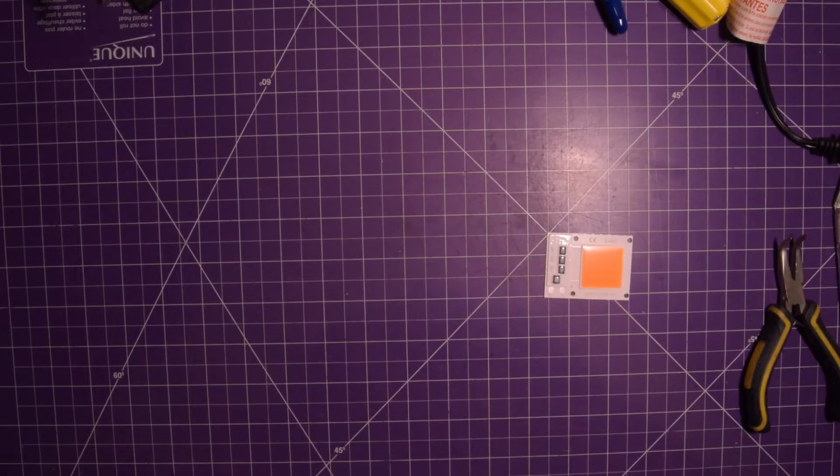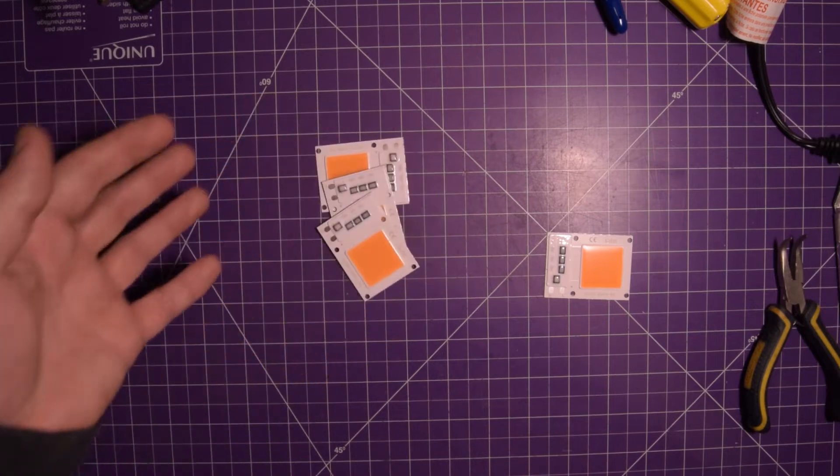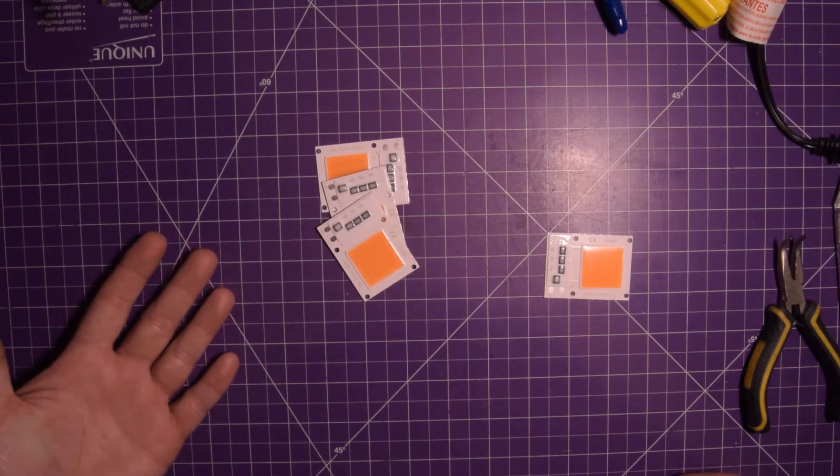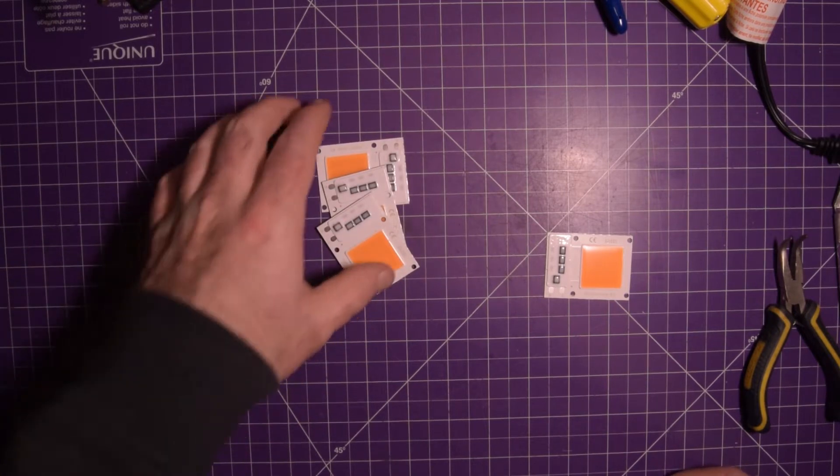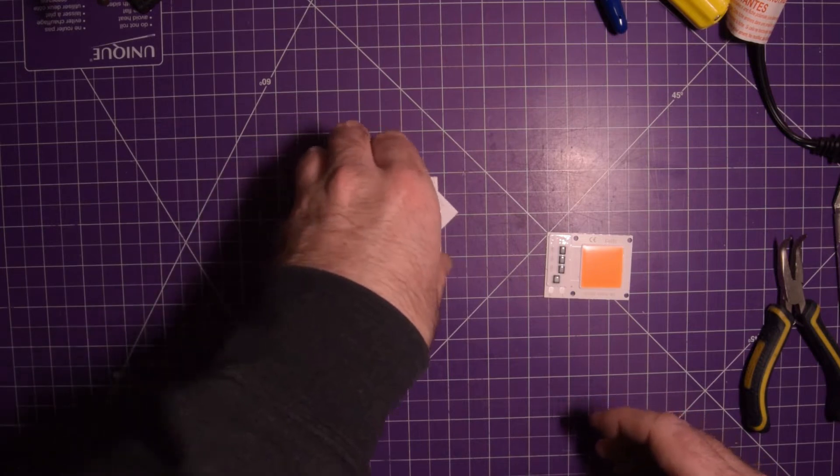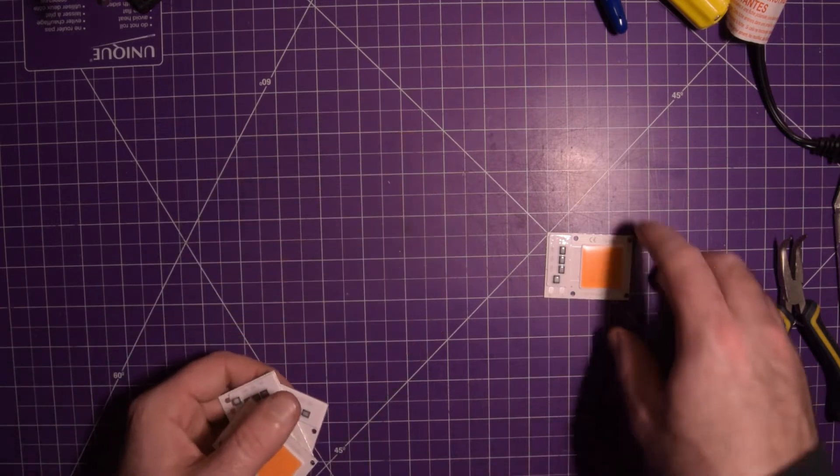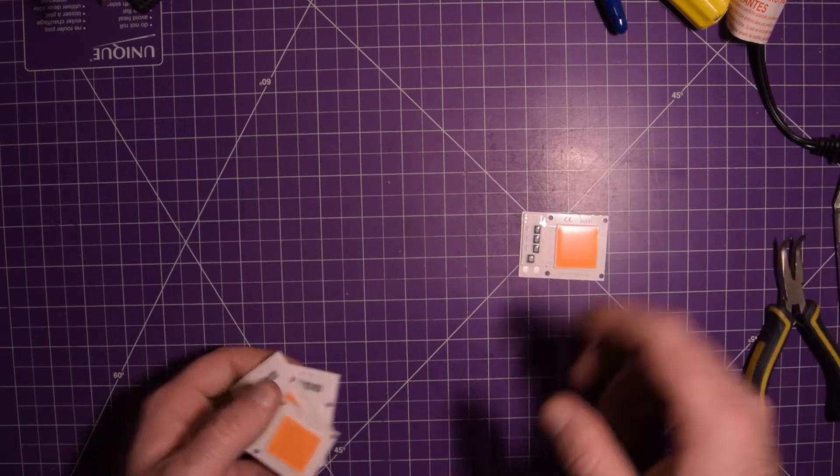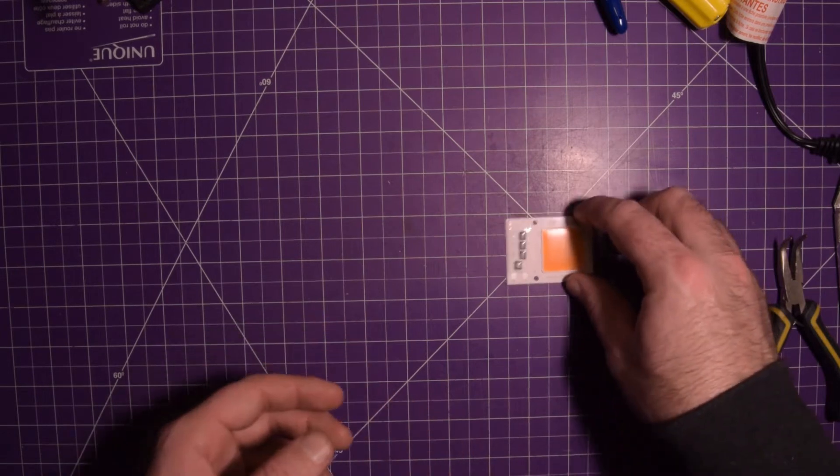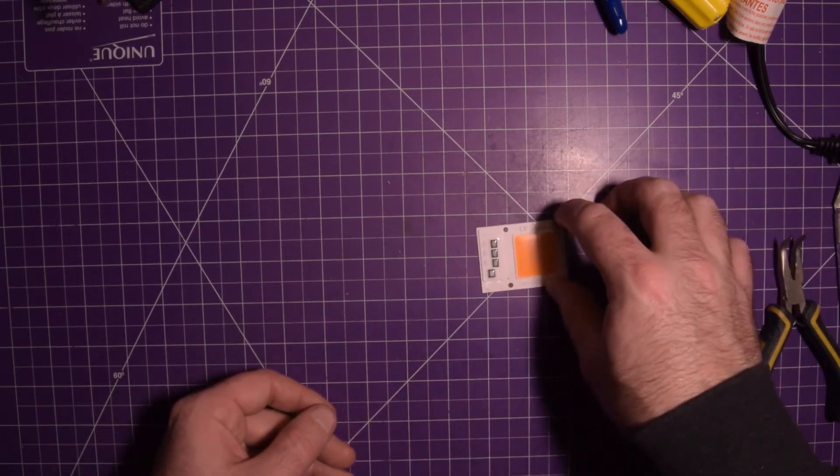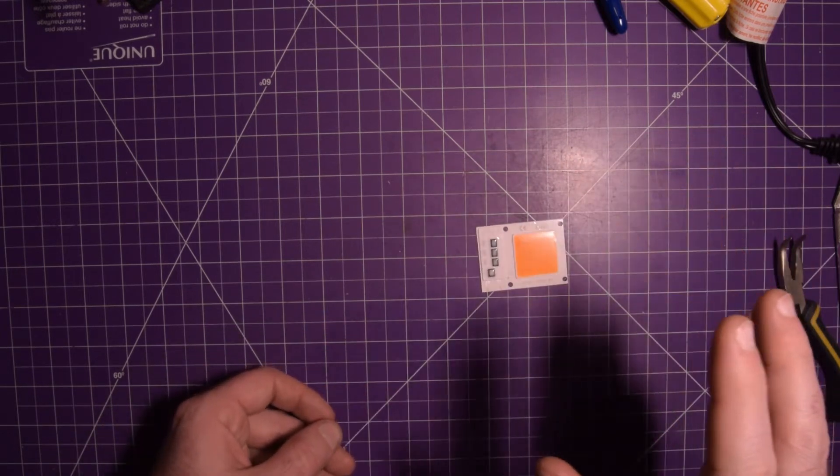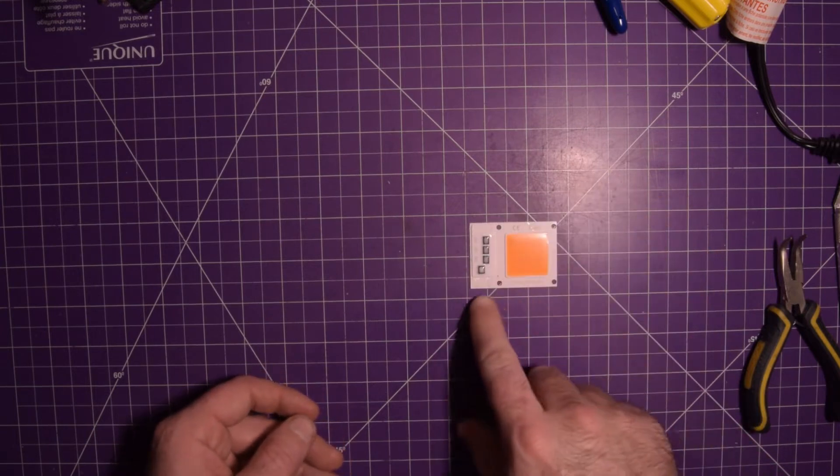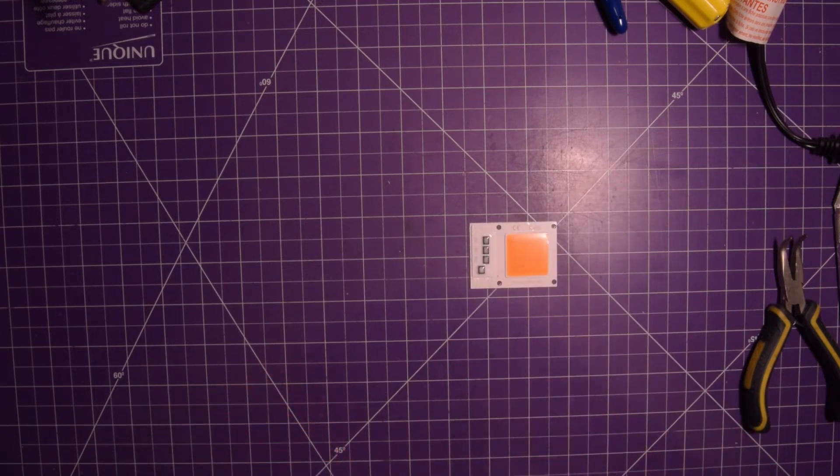In a fortunate turn of events for you guys, somehow I ordered four of these. What was I thinking? But that means that we can now use this and attempt to check thermals and see what would happen with this thing without a heat sink. So let's start by soldering some wires onto these two connections.